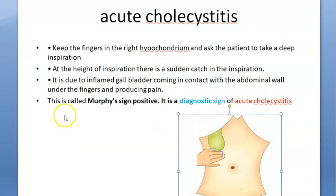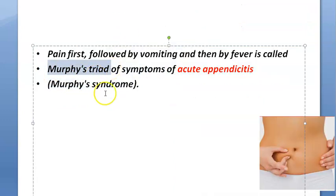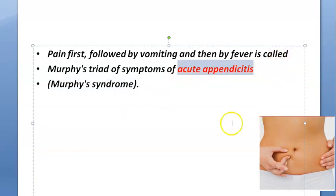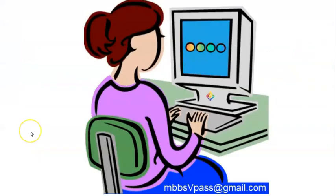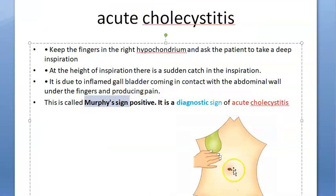Murphy's triad is seen in acute appendicitis, not cholecystitis. Murphy's sign, on the other hand, is something you elicit as a doctor by touching the patient. The gallbladder comes down when the patient inspires — that is Murphy's sign.